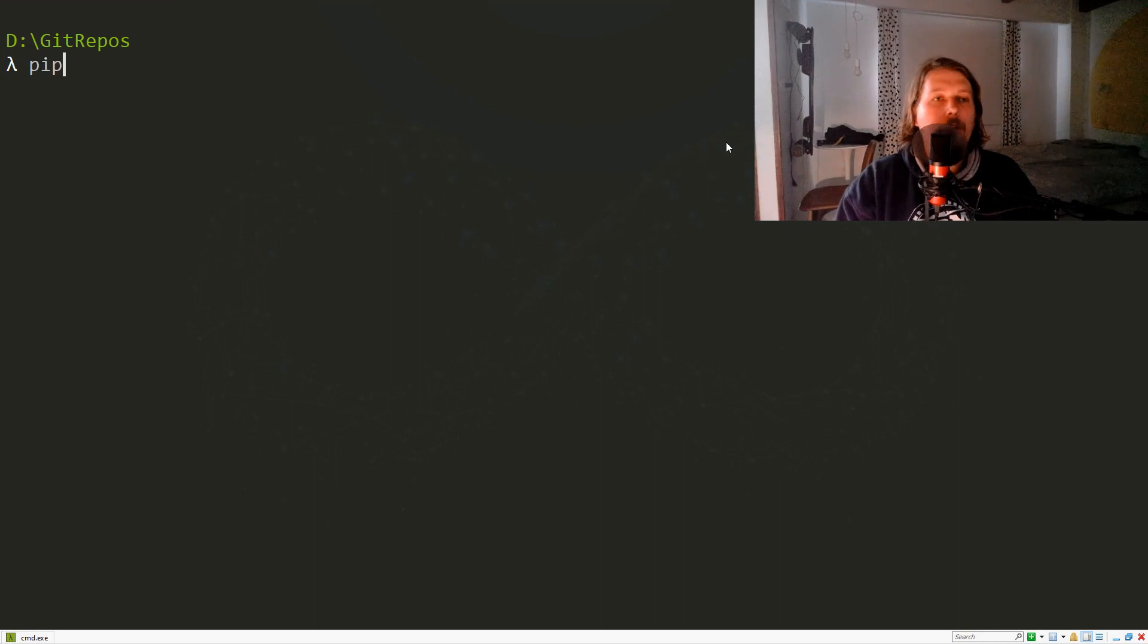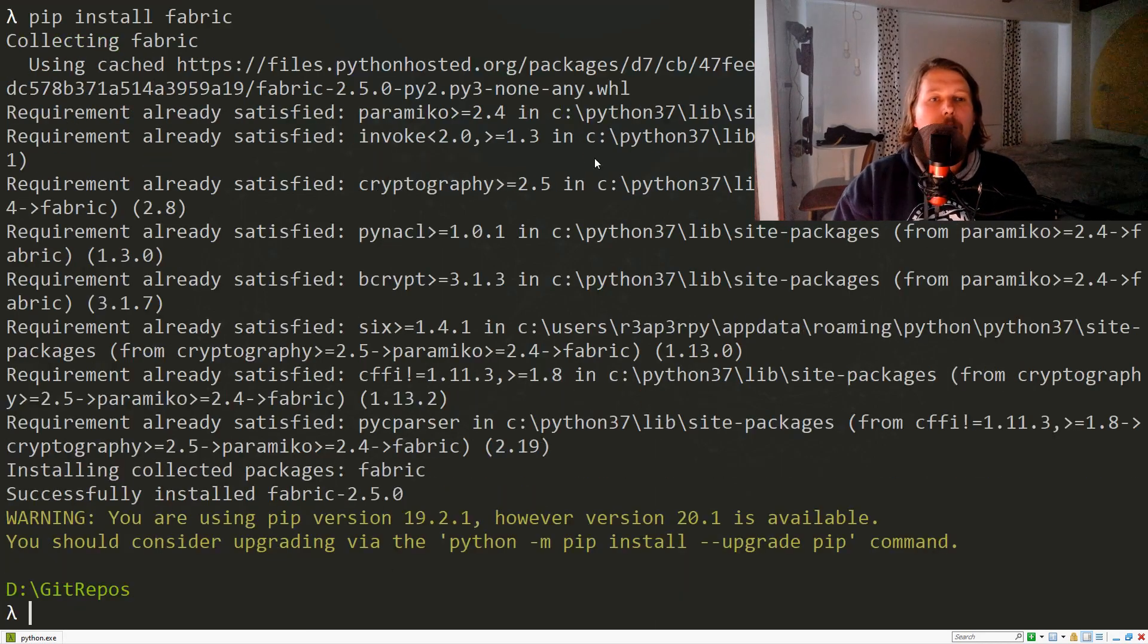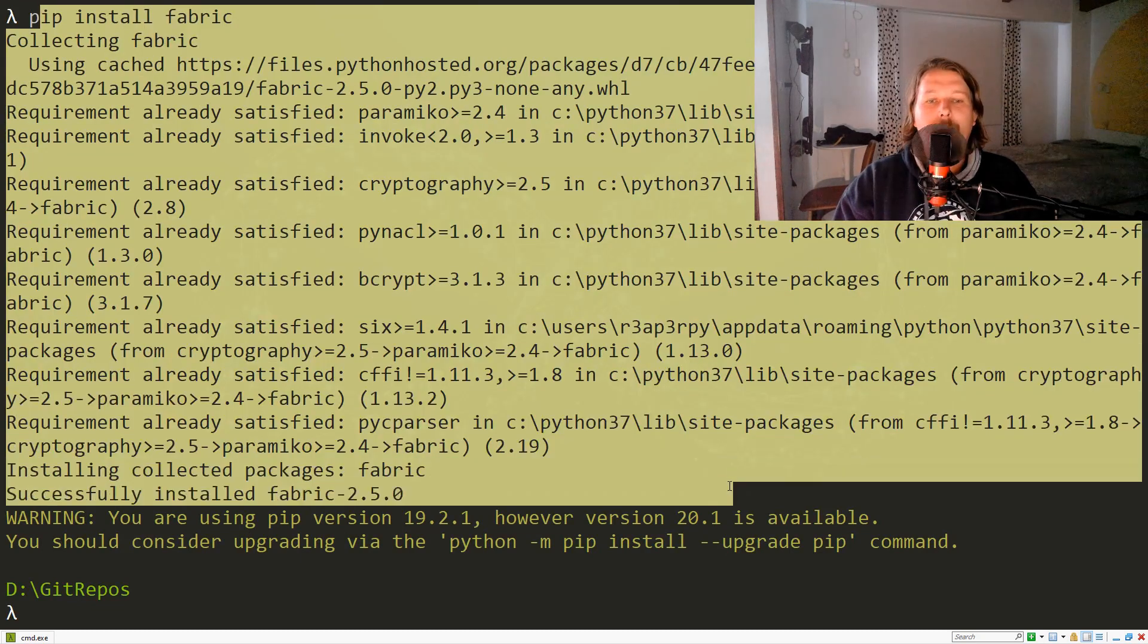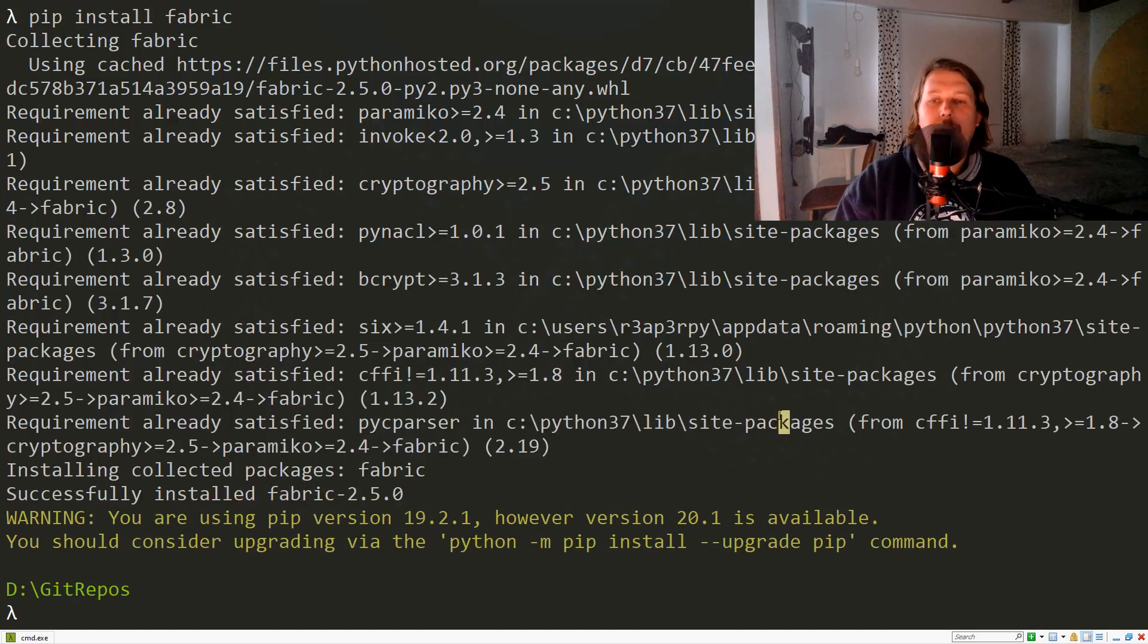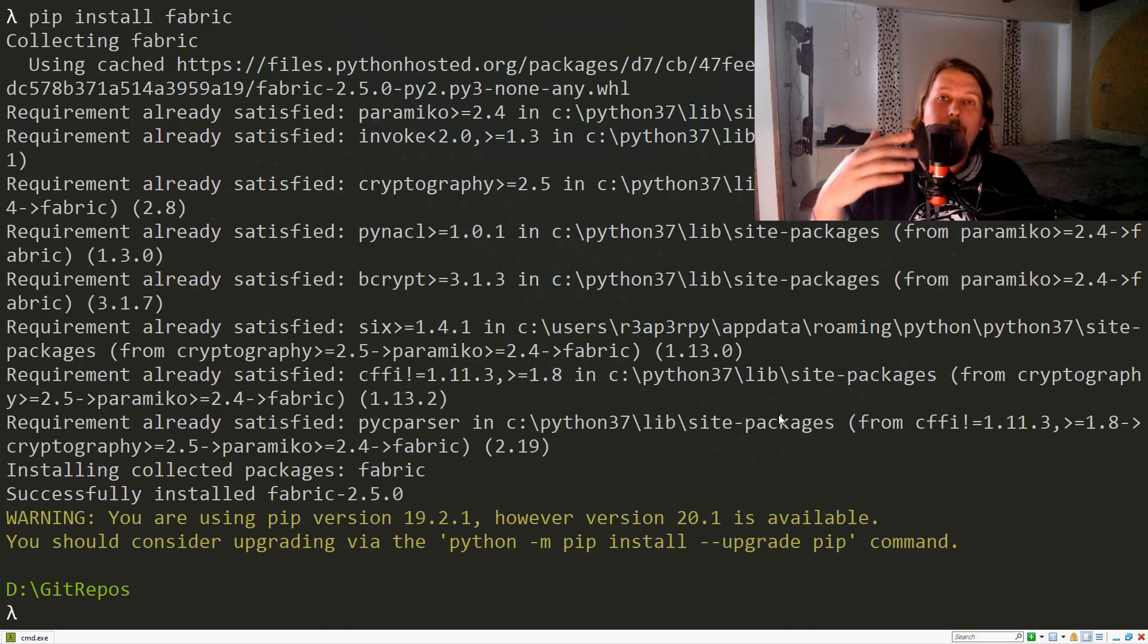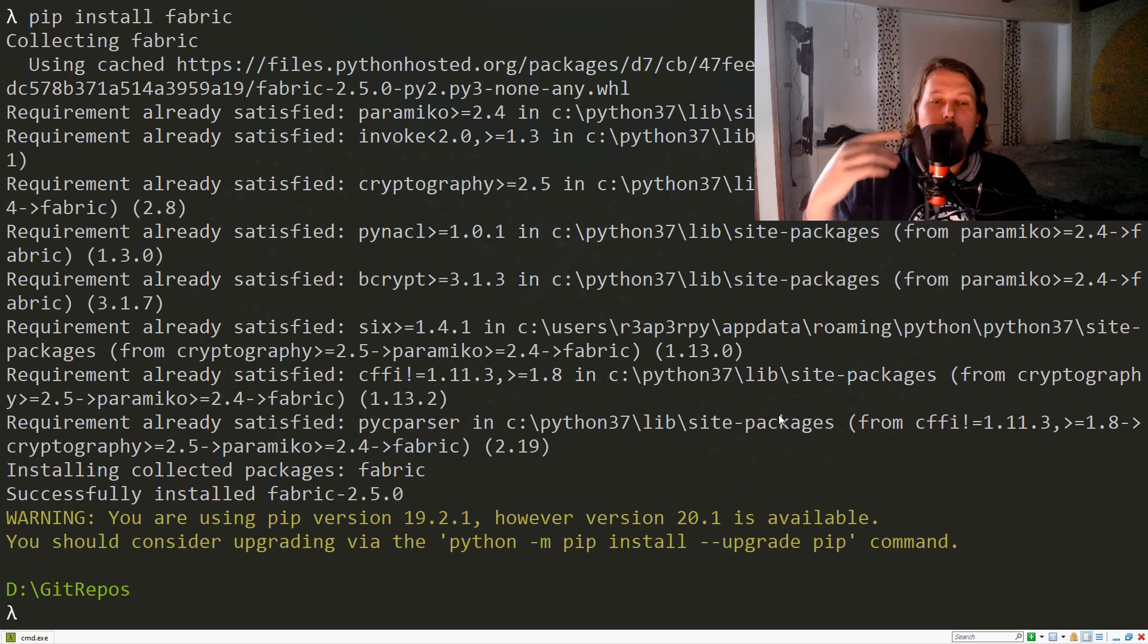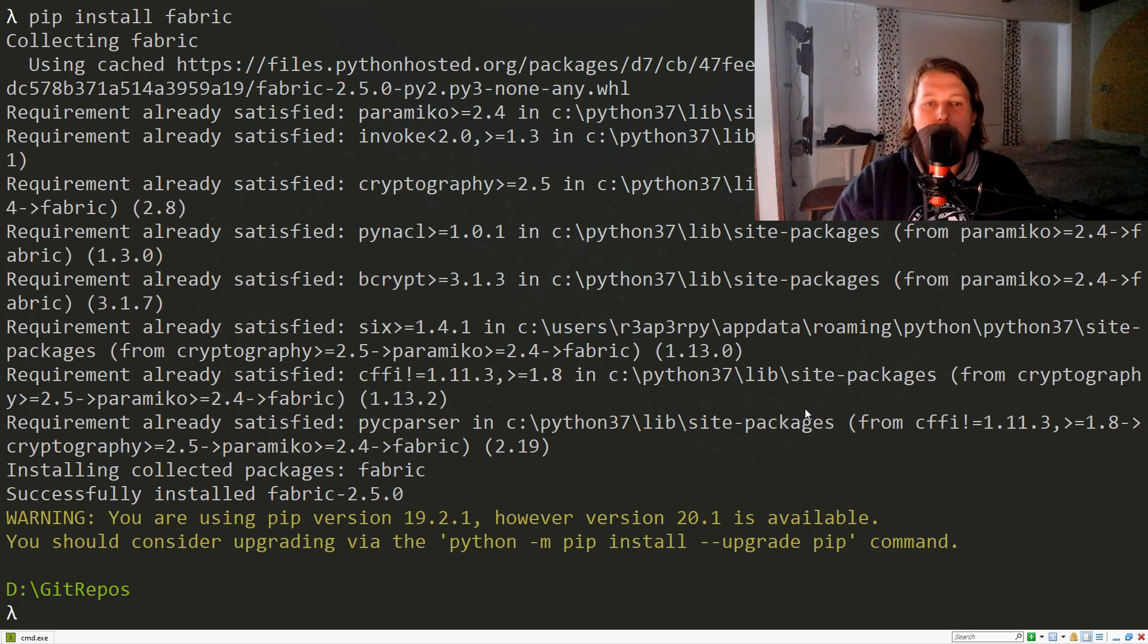Now if I issue pip install fabric, you're going to see that we have this requirement already satisfied because I have already installed this module, but I wanted to show you the command with which you can install it.